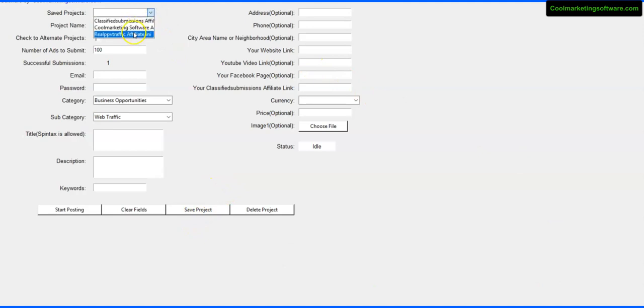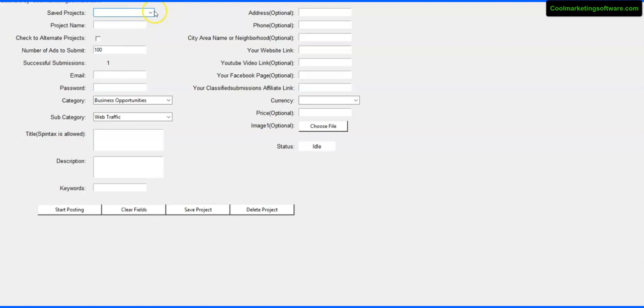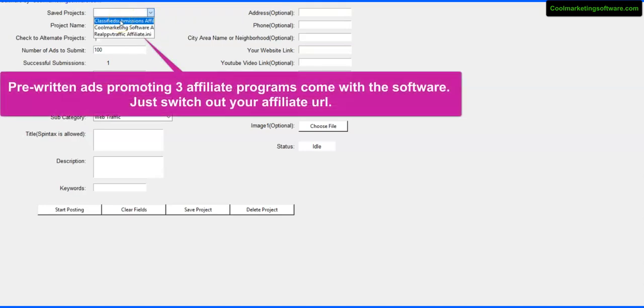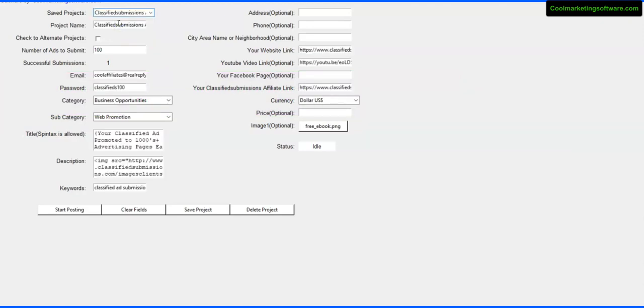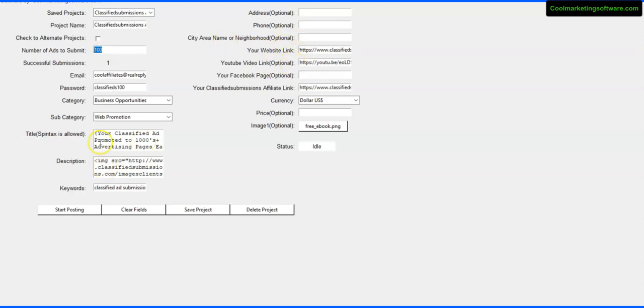Now when you fill this out, make sure you save your project and then you'll find it in the drop down here. Now we've done something really interesting here is that we've added pre-done ads for our three affiliate programs: classifiedsubmissions.com, coolmarketingsoftware.com, and realppvtraffic.com. So all you have to do - this is just to get you started of course. You can put your own projects and you can put as many projects as you want. That's pretty good for free software. We will probably come out with a pro version which will allow you to submit more at once, but that will probably be the only difference. So this is pretty generous.